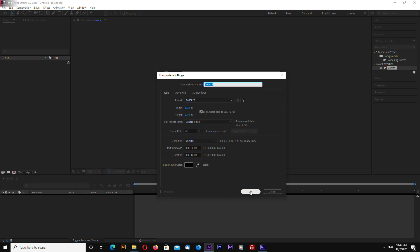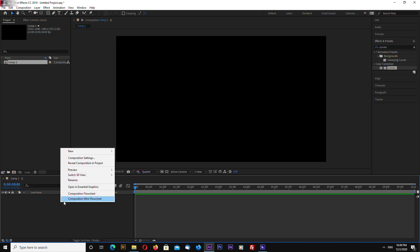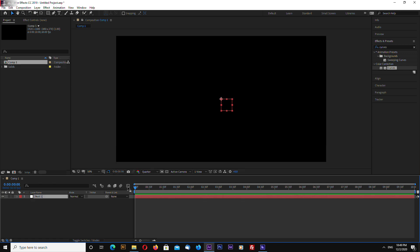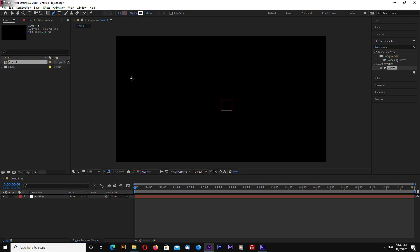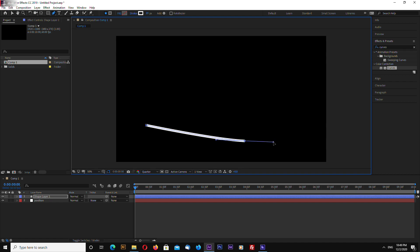First of all, I want to make a null object — this will be for position. Now let's select the pen tool and draw some lines like this.